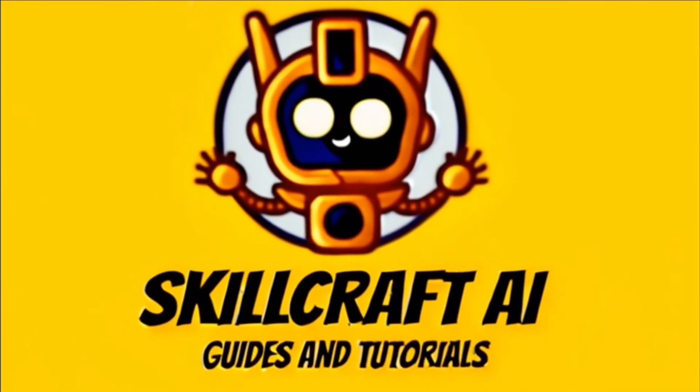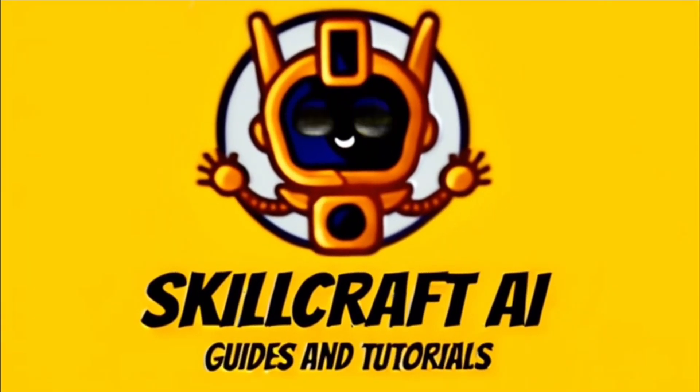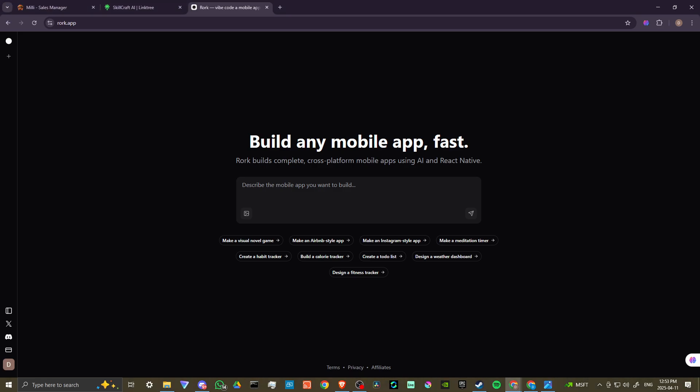Hey everyone, in this video, let's do a review of Rourke AI.